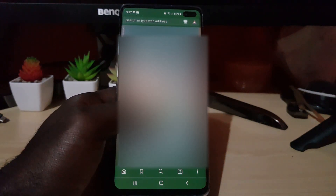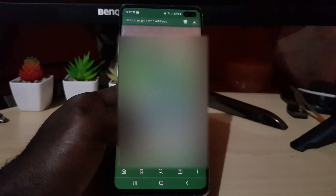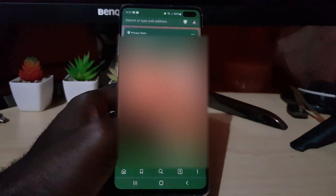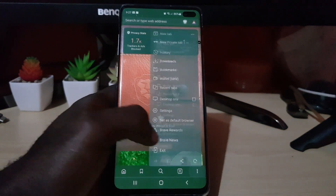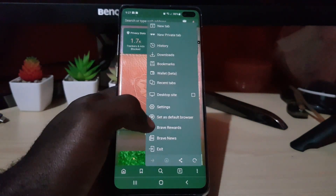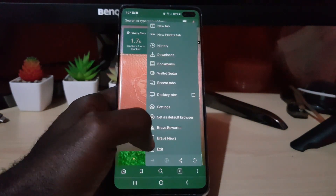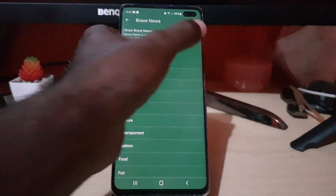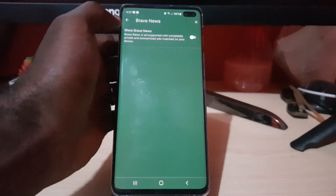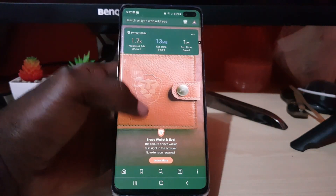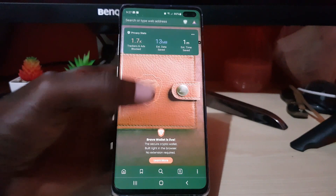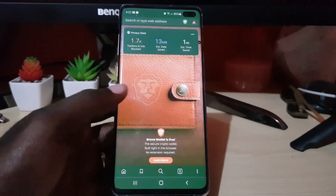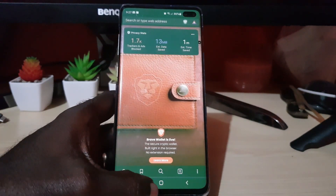If you do not want the news anymore, simply go back, go to Brave News, and you can turn off Brave News. As you can see, there's now no news on the feed. That's just an optional feature in case you want it.